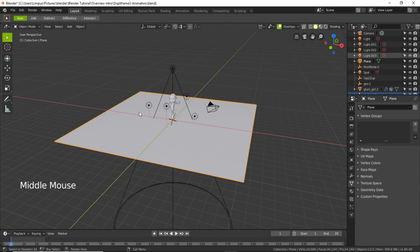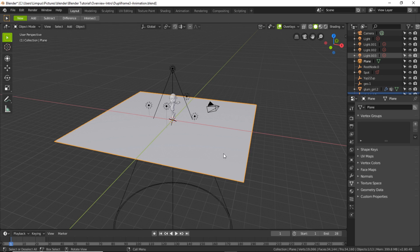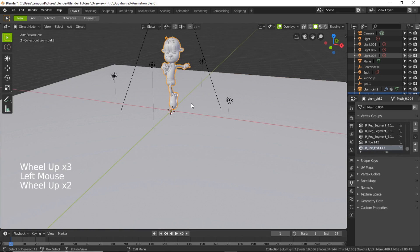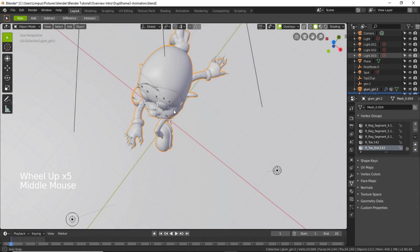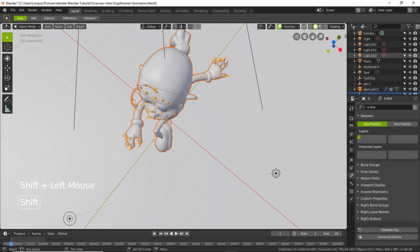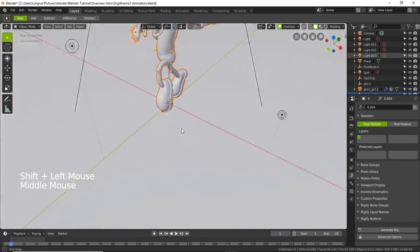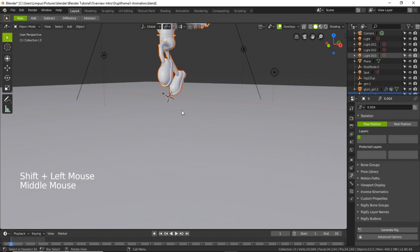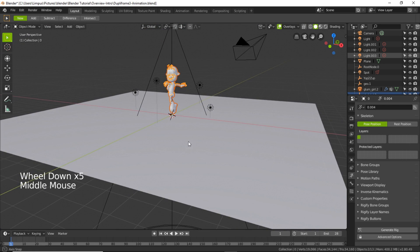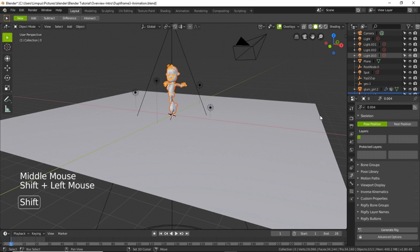Now I need to parent this character to the plane. In order to do that I need to select the character and then make sure I'm just selecting the armature as well by holding the shift key, and then finally select the plane, that is the one to be parented.